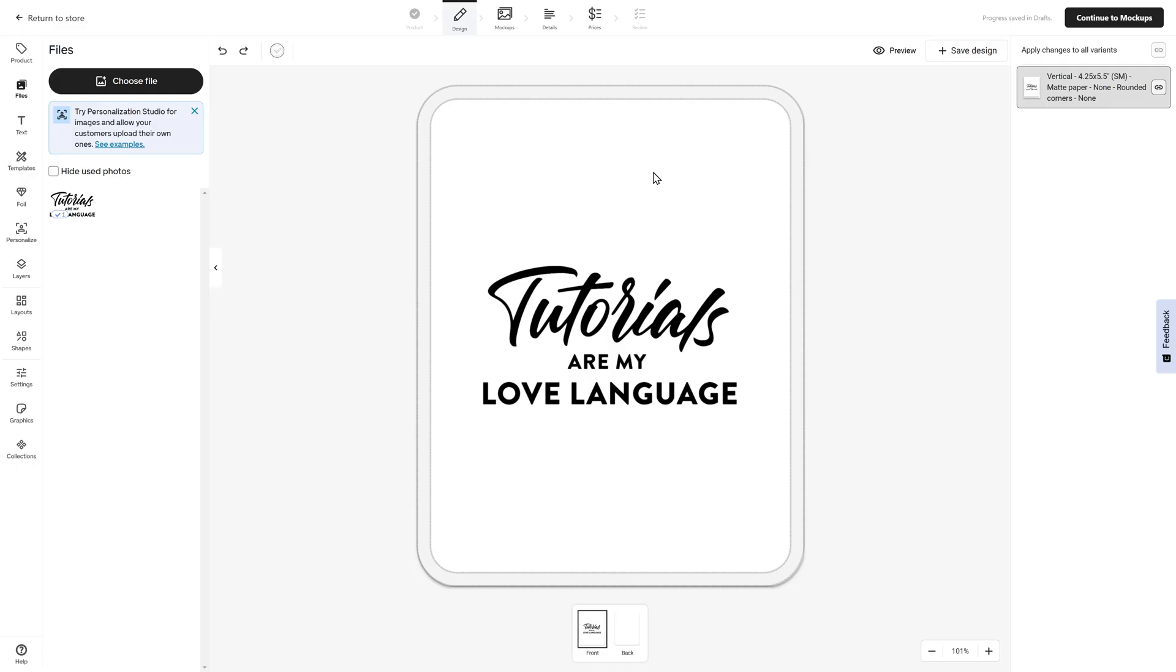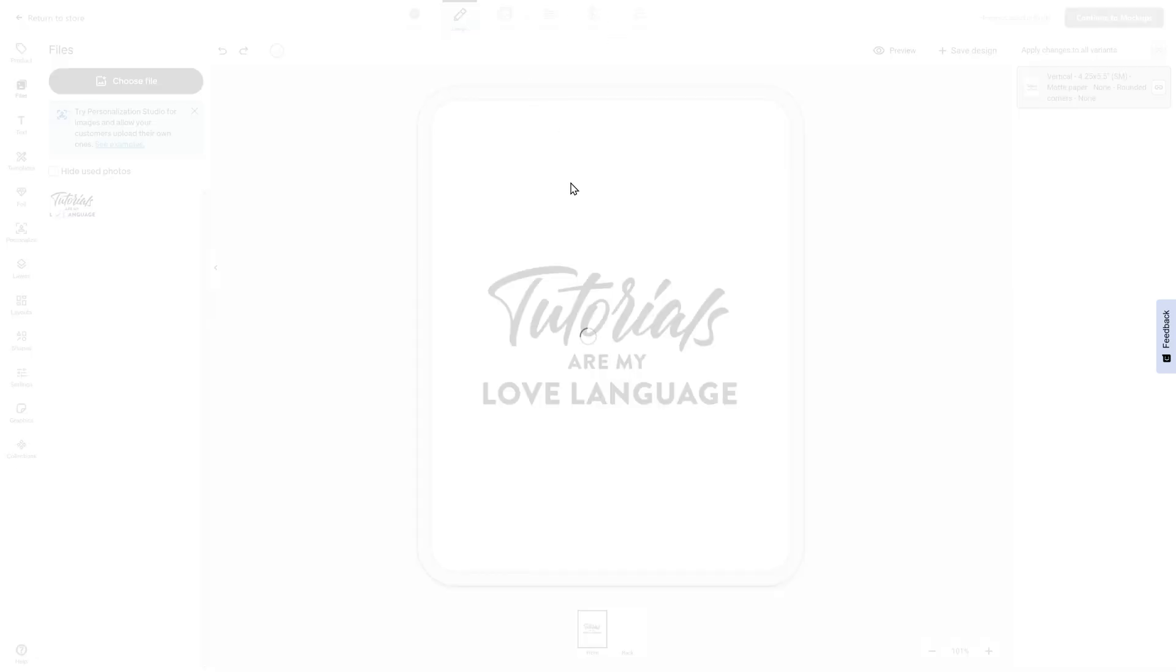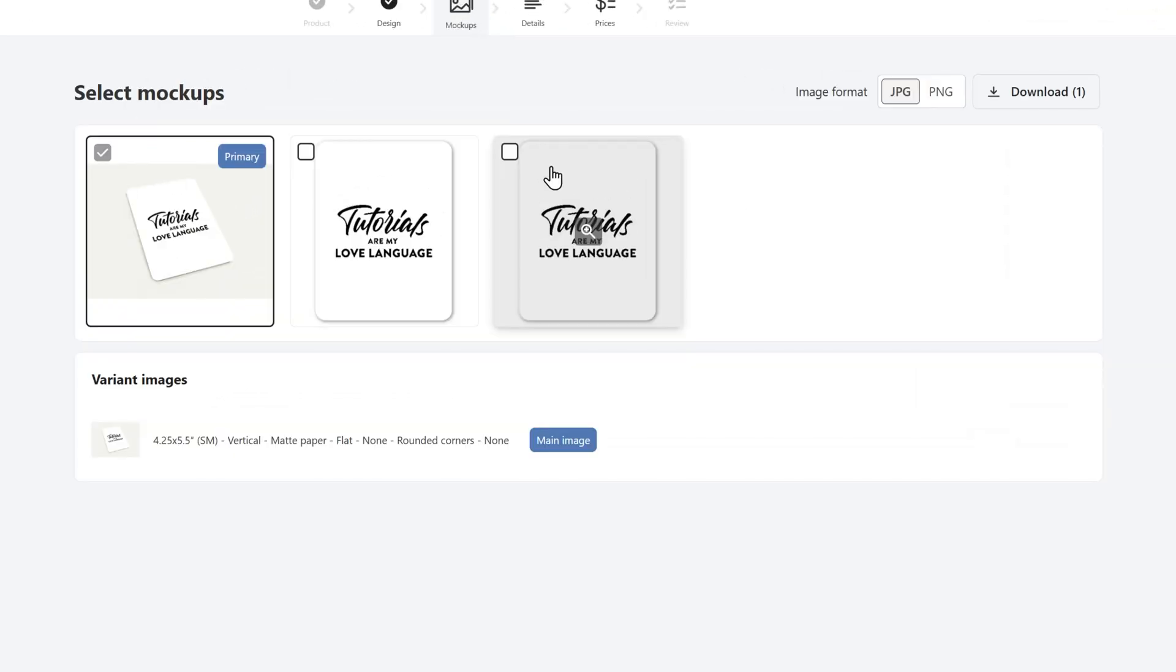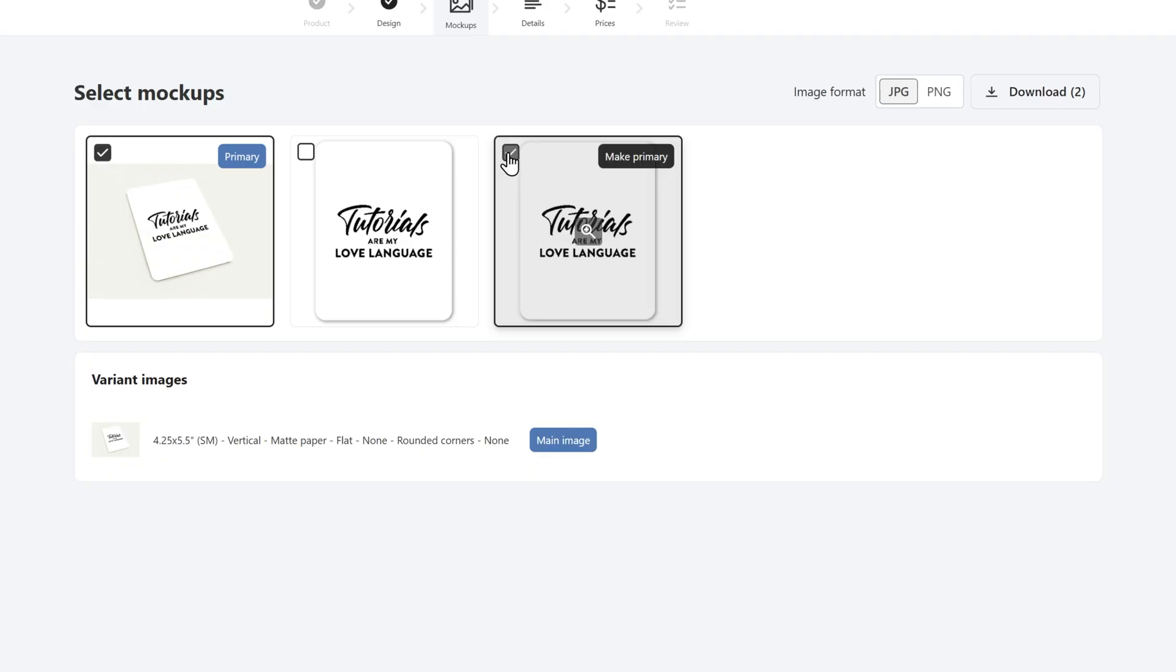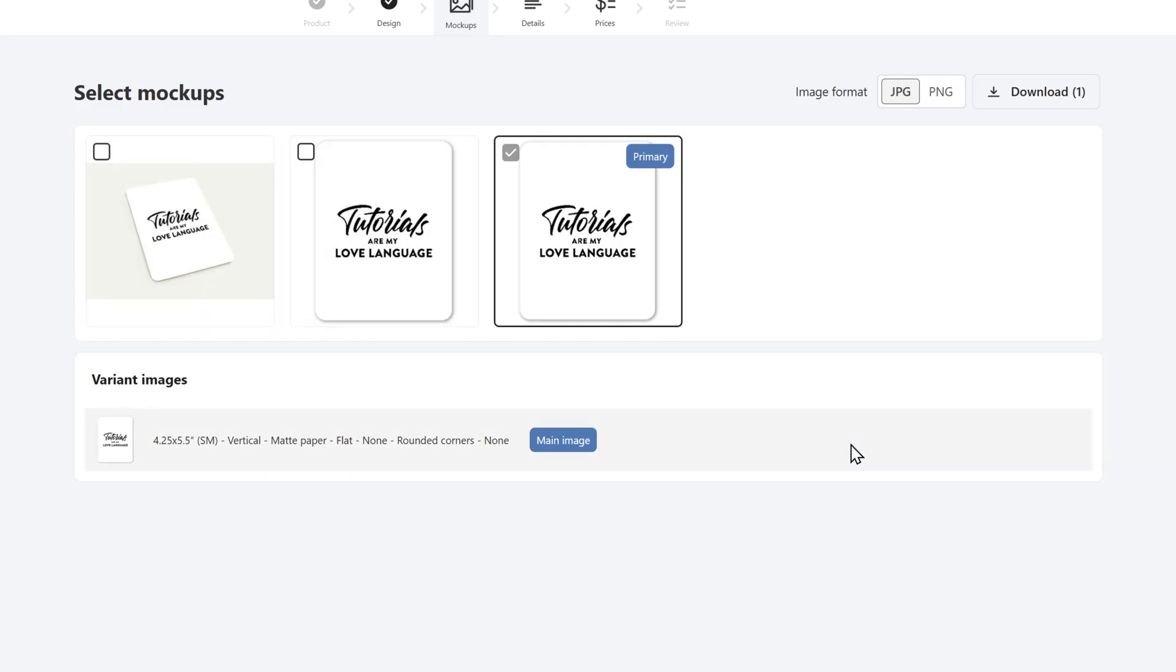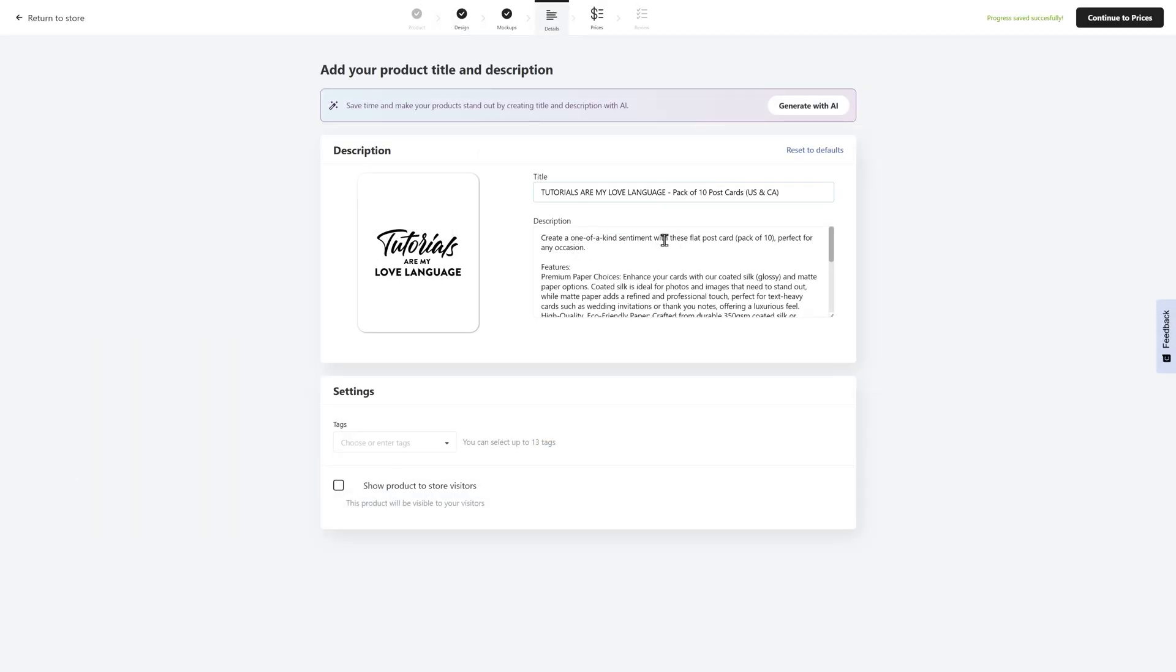Now that we have the design on the postcard, I'm going to select mock-ups. This is a really nice feature because it allows me to create a mock-up directly into Gelato and I don't have to hop into another platform. I really like the very simple drop shadow. So I'm going to make this my primary and deselect this here. In my case, I'm simply going to add the title of my design and I'm going to keep in the description and the features that were provided by Gelato. I can also generate a description with AI. If you are not a copywriter, no worries. The platform can help you to create that shop listing.